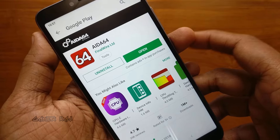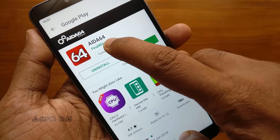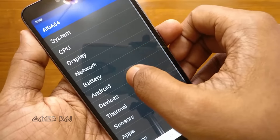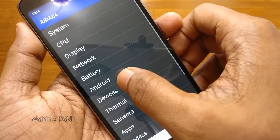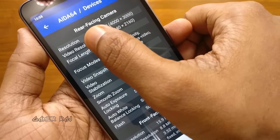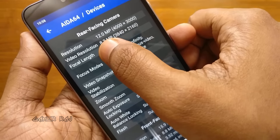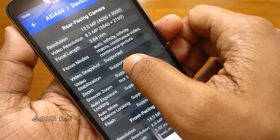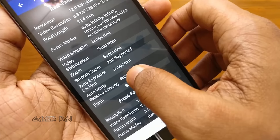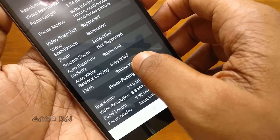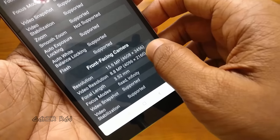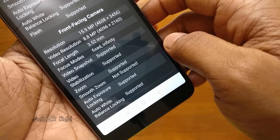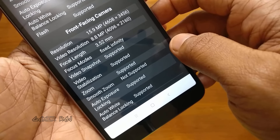So let us see the camera hardware specs in detail with the AIDA64 app. The app has detected only one rear camera, don't know why. These are the specifications of the rear facing camera. Now the specifications of the front facing camera, that is a selfie camera.